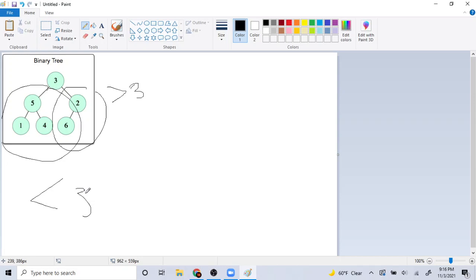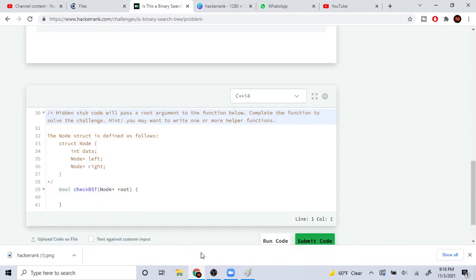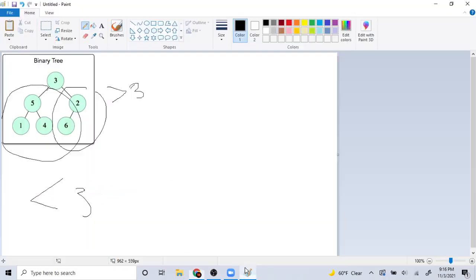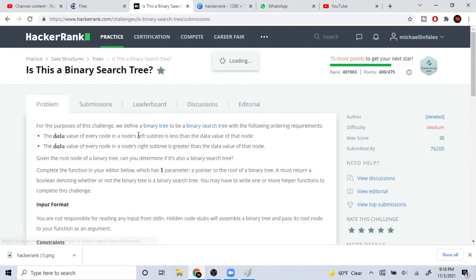Left side must be smaller than the current node; right side must be greater than the current node. If any of these are false, it's not a valid binary search tree. The only issue is that you have to check all the values here must be smaller than your current node, and all the values here must be greater. So that's a little difficult to do recursively. I'll show you my code now.